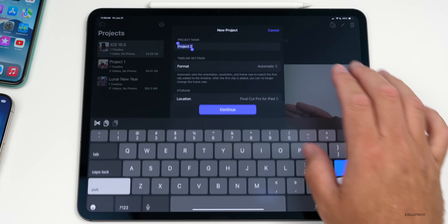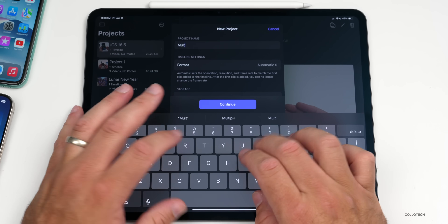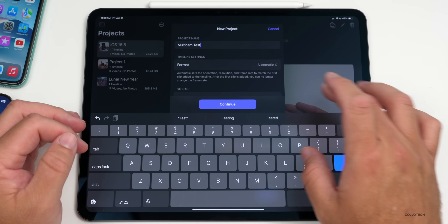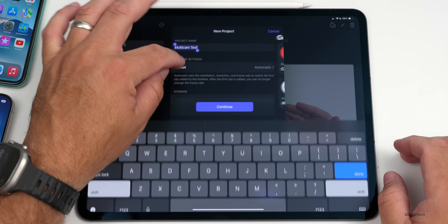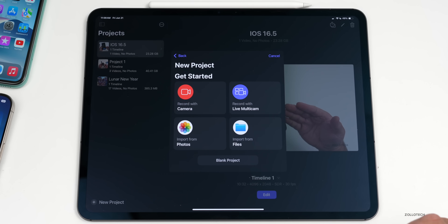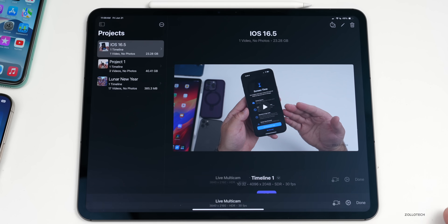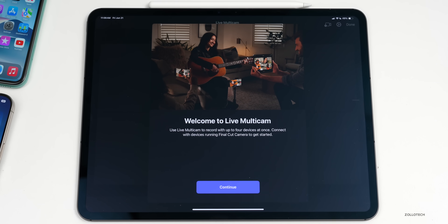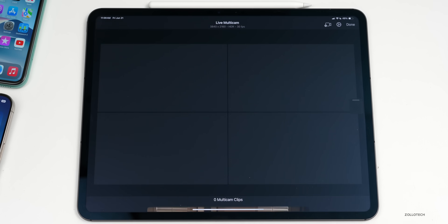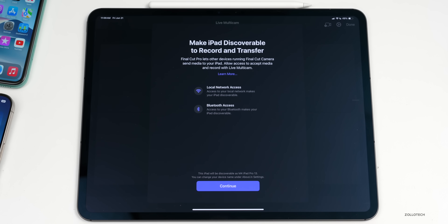Now that I'm subscribed, all you need to do is go into New Project, name your project — we'll call it 'Multicam Test' — then tap Continue. You can adjust any settings here, then tap Continue and choose 'Record with Multicam.' We'll go ahead and get everything connected. Now we have a multi-cam view: it says use Live Multicam to record with up to four devices at once, connecting devices running Final Cut Camera.